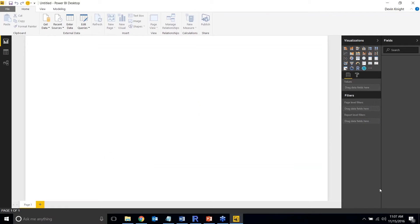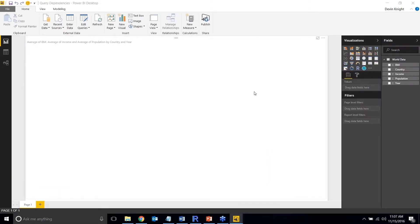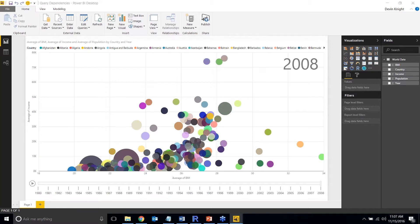The first thing I want to show you is a feature related to the query engine. I'm going to open up a pre-built example. This feature, released over the last couple of months, gives you the ability to see dependencies between queries. I've opened an example that has a data visualization, but what I want to highlight is on the right-hand side — there's one table called 'world data' being used.